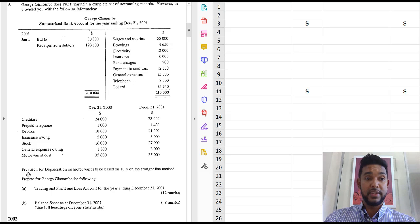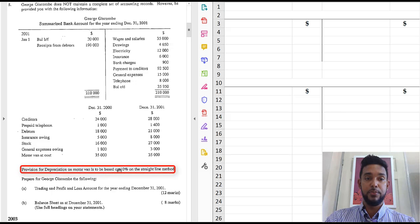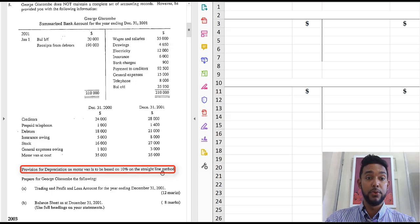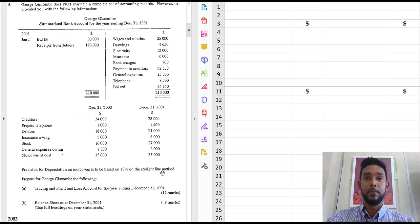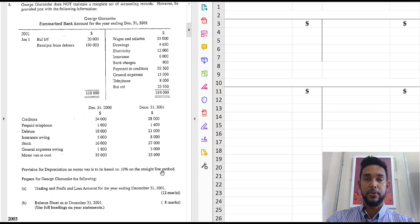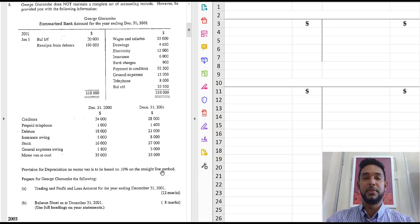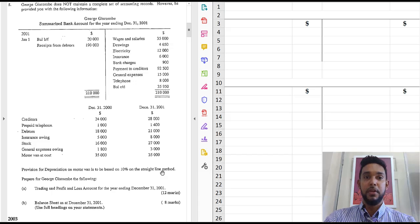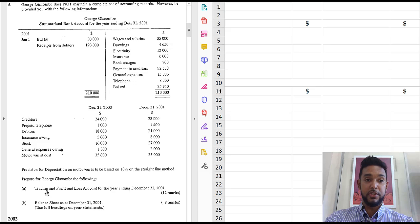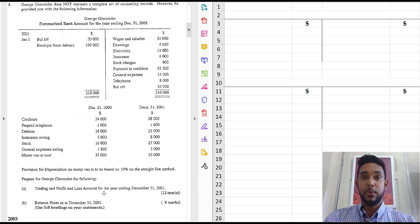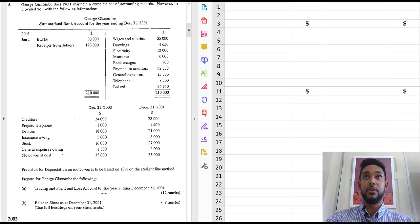So these are the opening and closing balances respectively for each of these items here. We also have one more item just below all that information which is telling us about the depreciation on the motorvan. So always be sure to read the question thoroughly because it's happened to me. I've jumped into a question, go on straight to the requirements, okay, trading and profits, alright, fine.